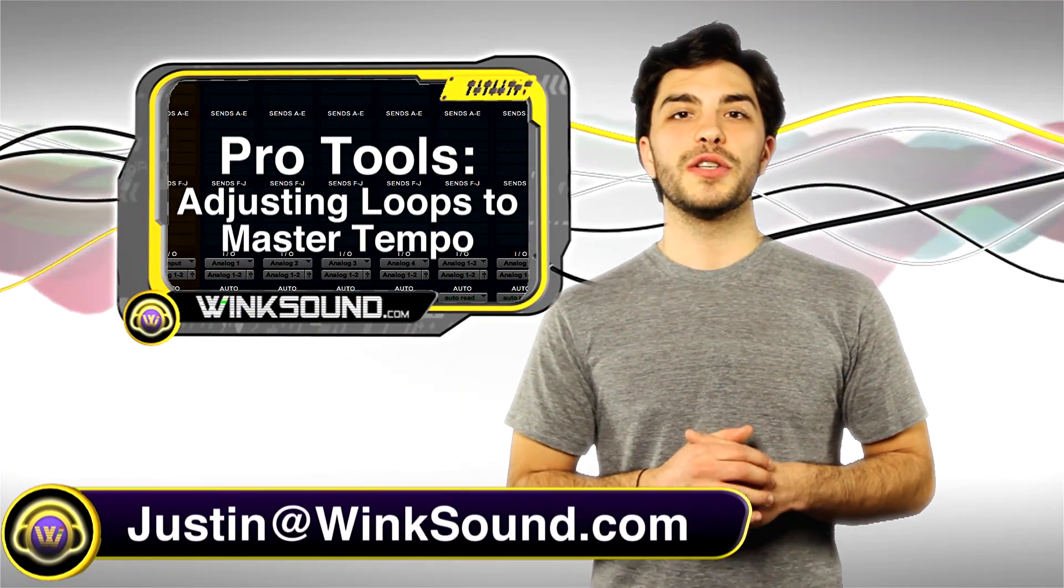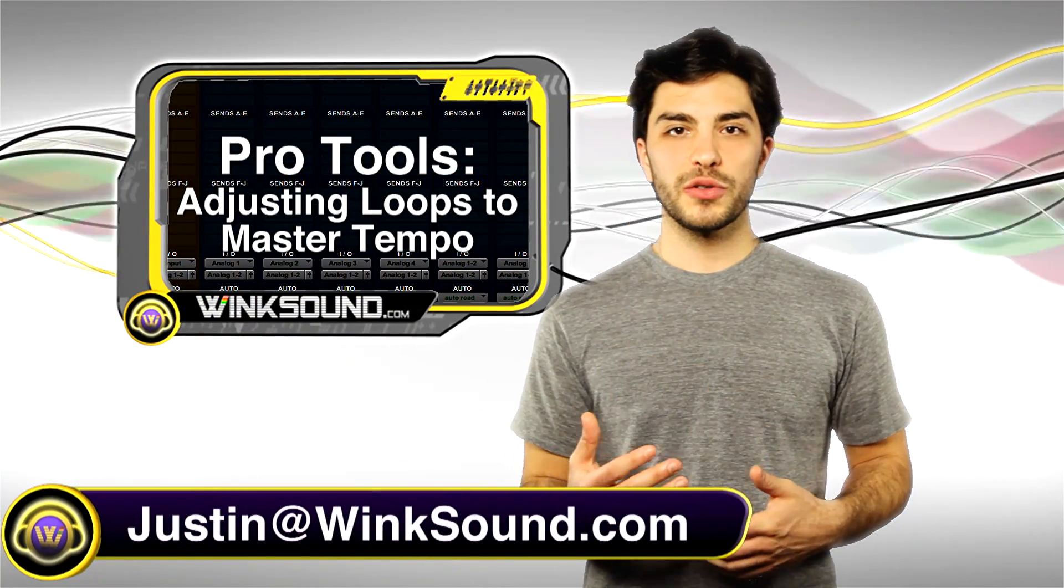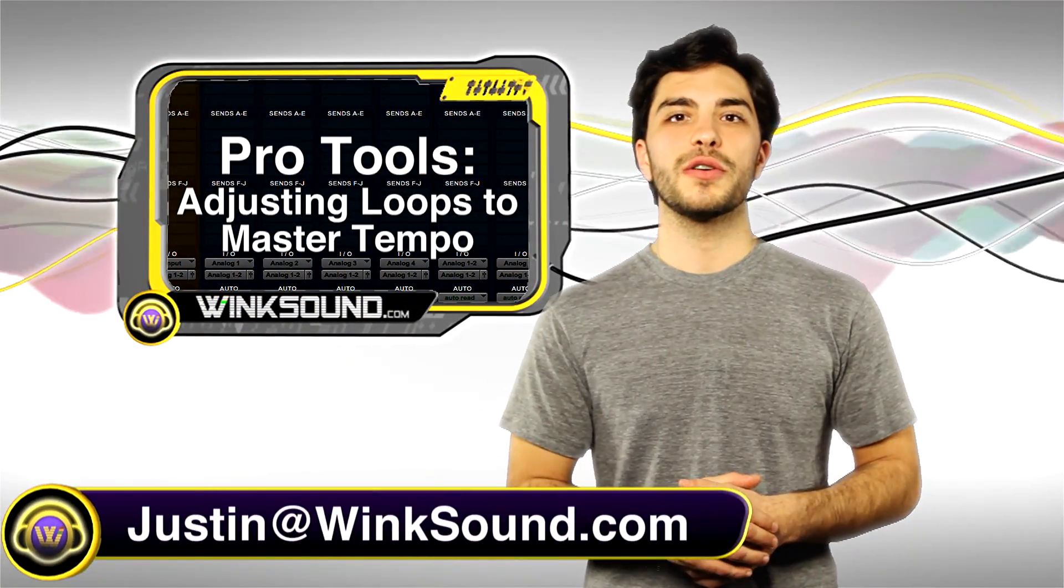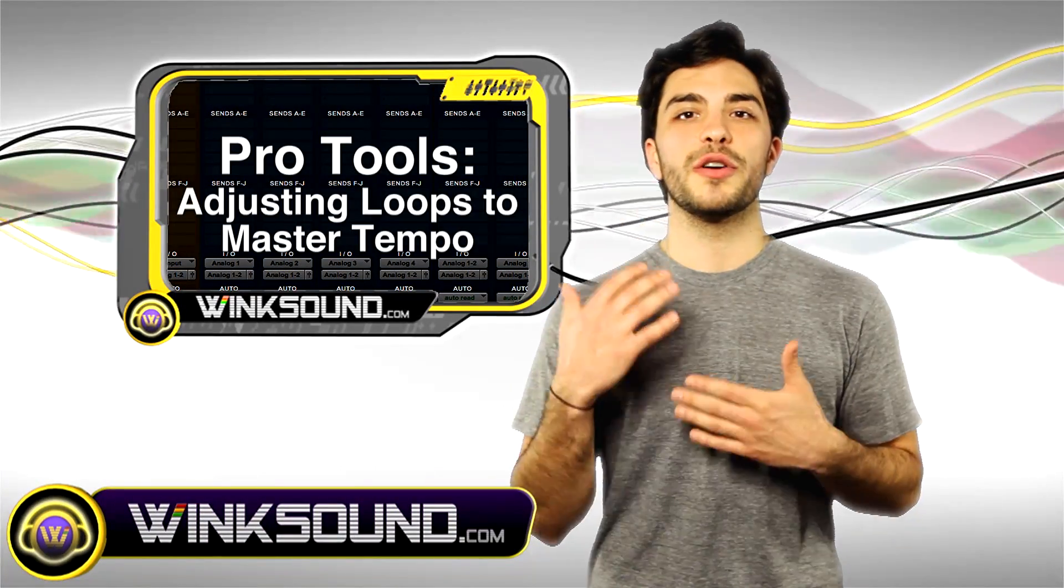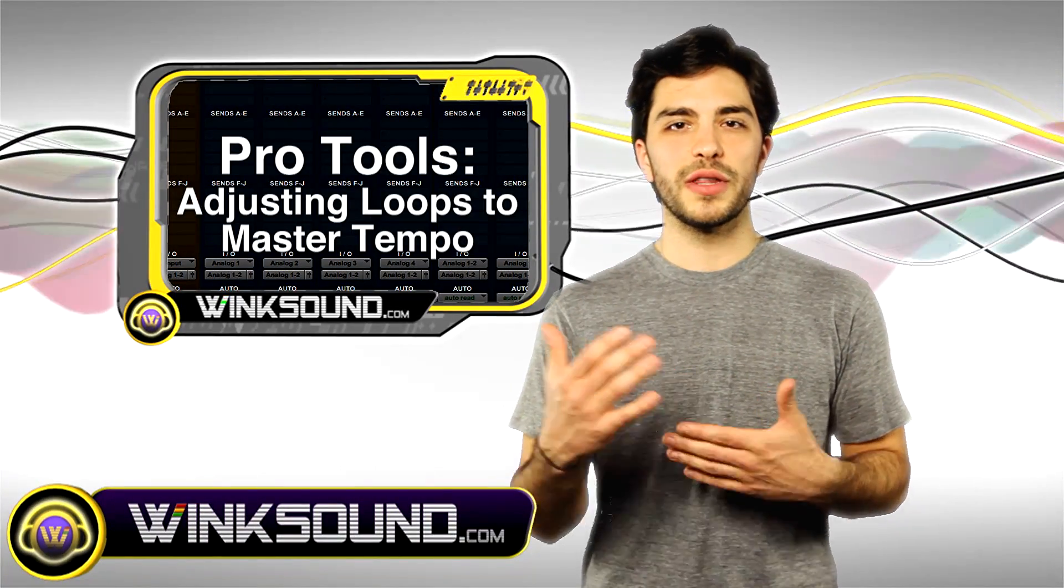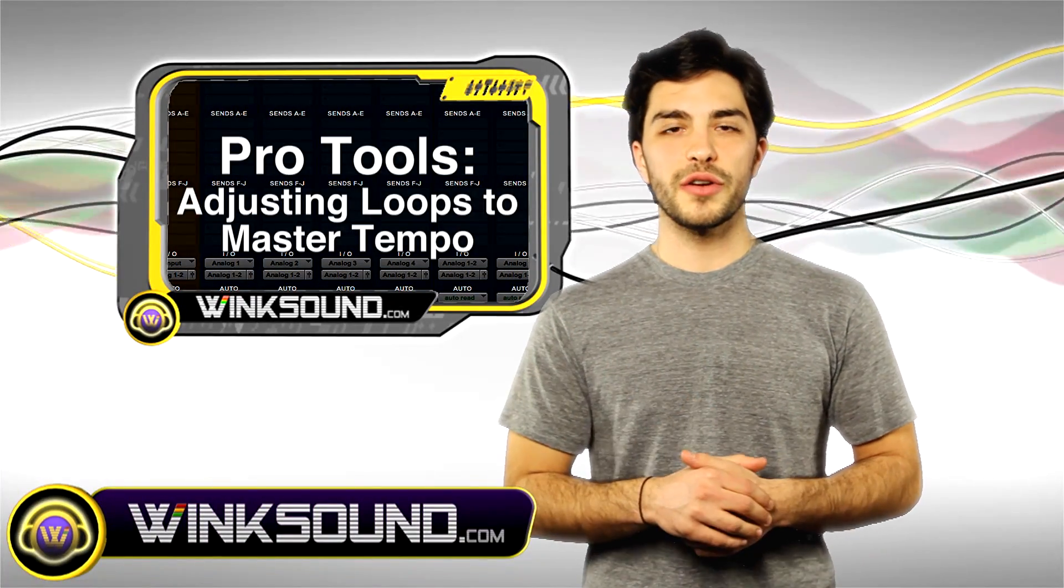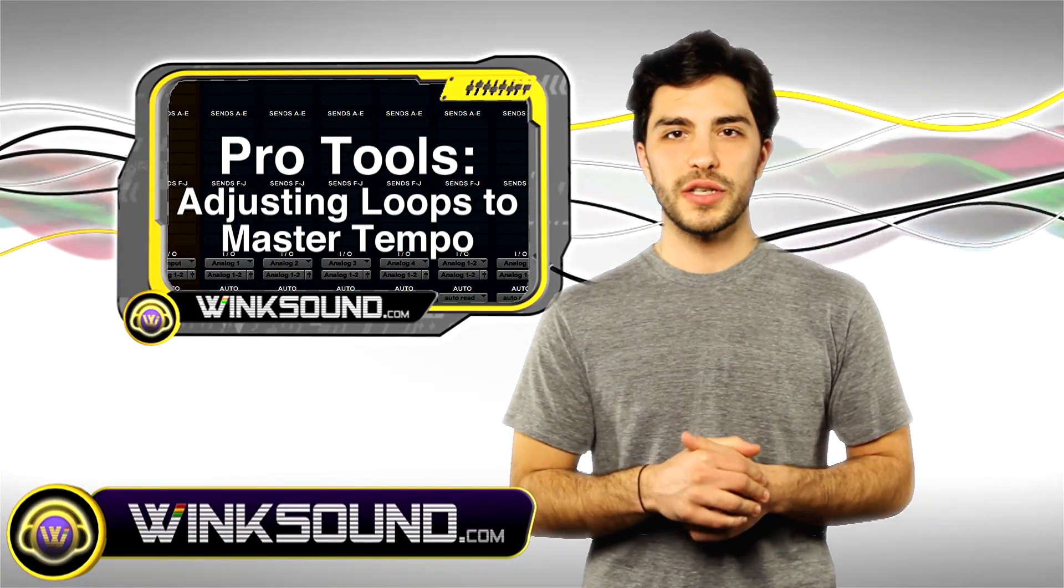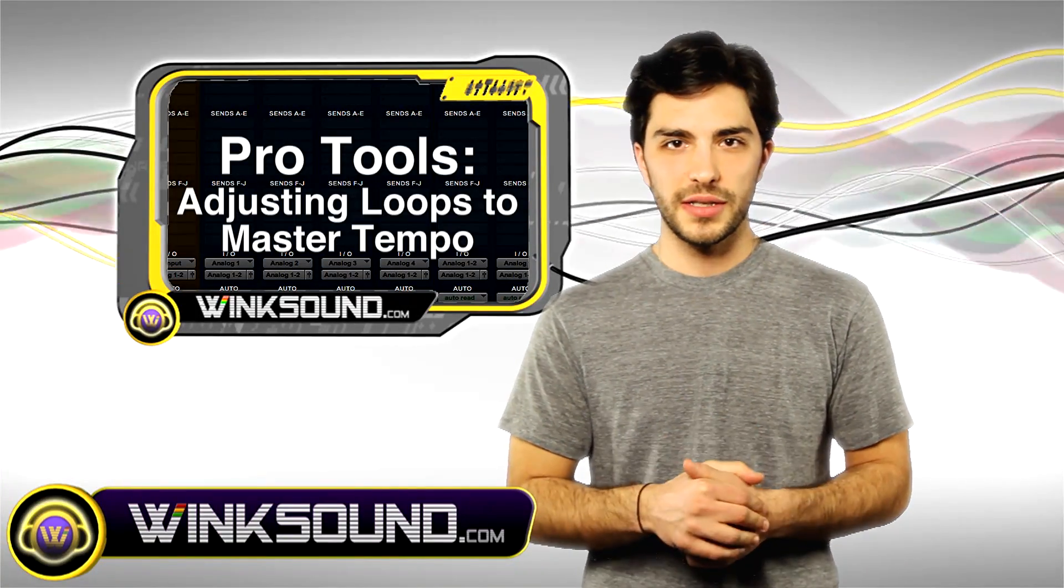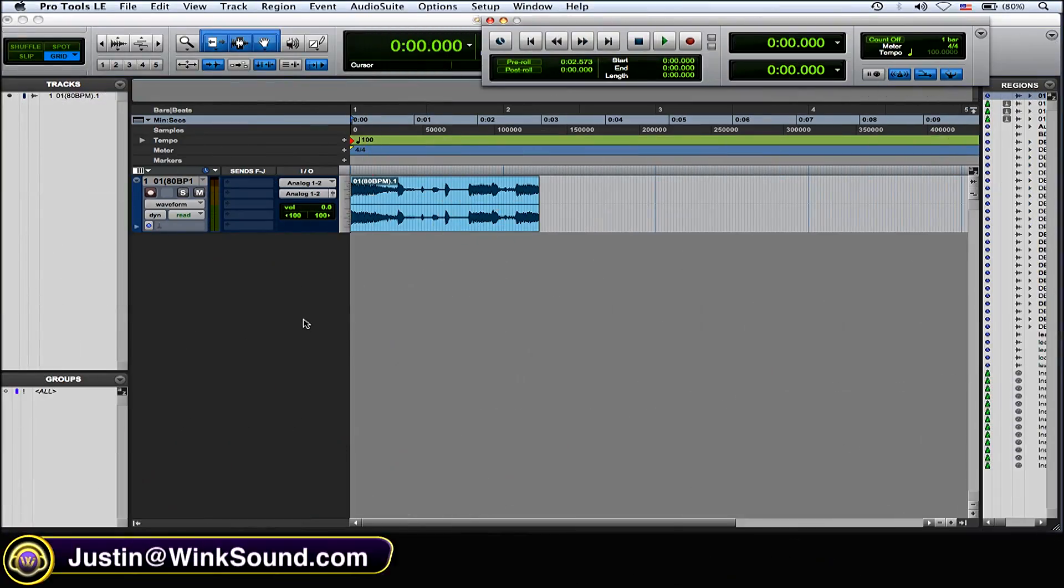Hey what's up guys, this is Justin at WinkSound.com. In this Pro Tools quick tip I'll show you how to adjust your loops to match your master tempo within your session. Keep in mind you can always get in contact with me with any questions, comments, or ideas at justin@winksound.com. First thing you want to do on your audio track is change it to tick based.